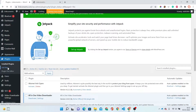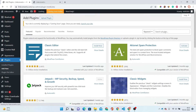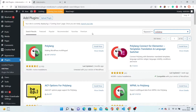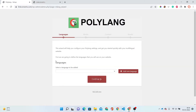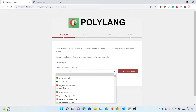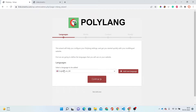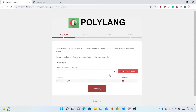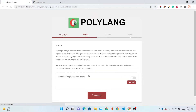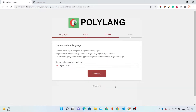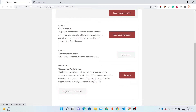Now we will need some more plugins. Just click on the Add New option and you can find the search plugin option here. Simply search for Polylang and install the first plugin. Just activate this plugin as well. Now this will ask you some details like in which language you want your website. I'm going to select English, and just click on Add New Language and continue.